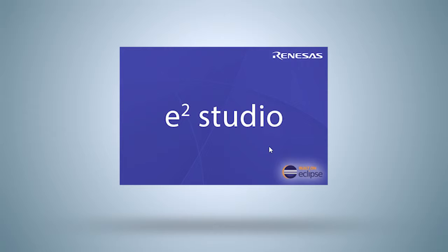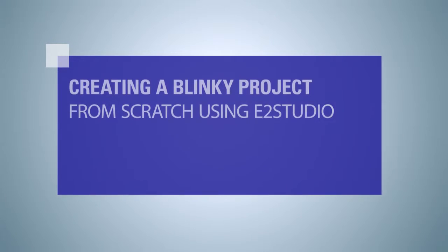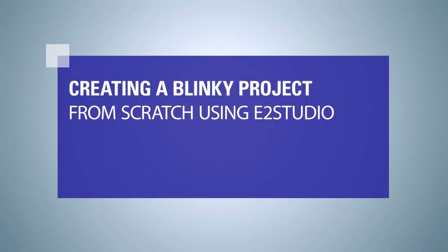For this, we will use the program we created and compiled in the previous video tutorial, called Creating a Blinky Project from Scratch Using e² Studio. If you haven't watched it yet, you should do that now.